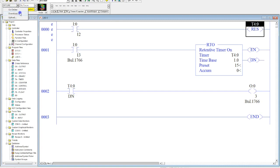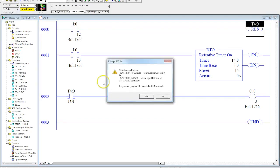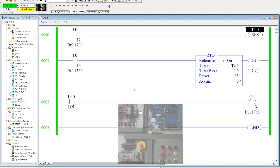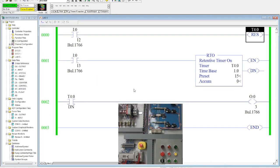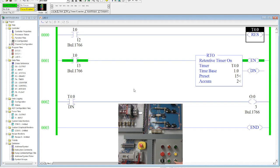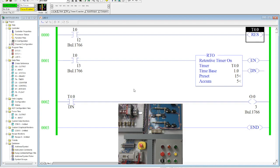So we're going to come over here, we're going to download. So let's take a look at how this retentive timer activates. I am going to activate the green button for about five seconds. And you can see that the accumulated is counting up. Now when I get to five, I let it go. The accumulated value stays there. That five is still present in the accumulated word.